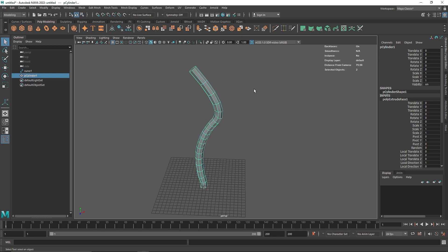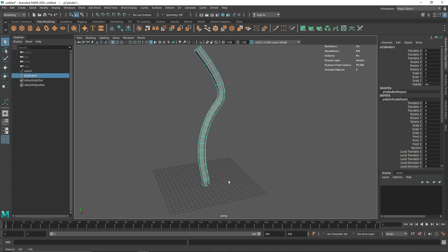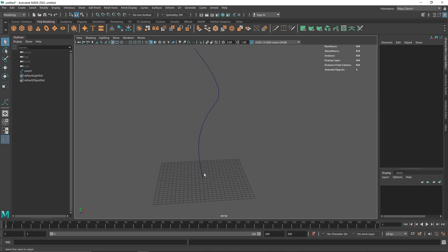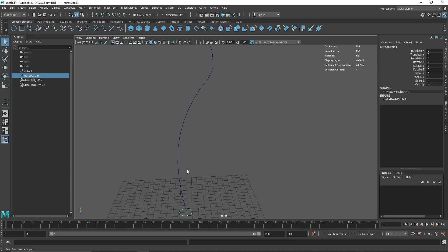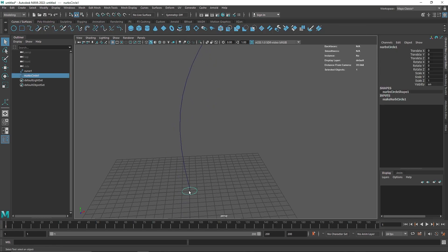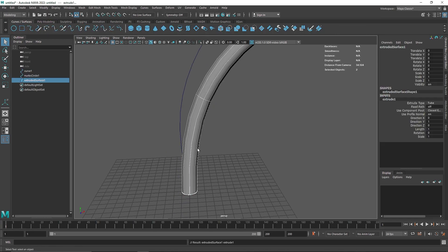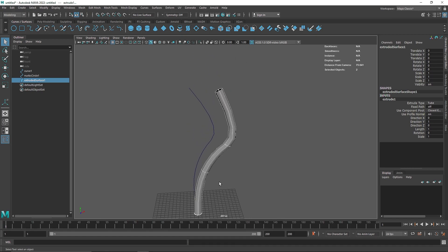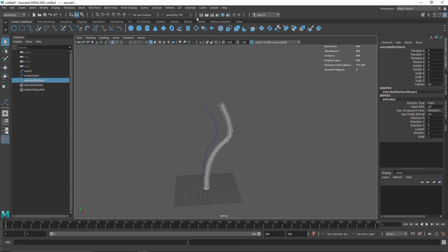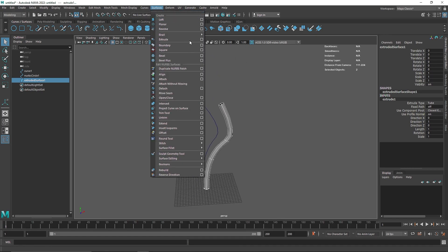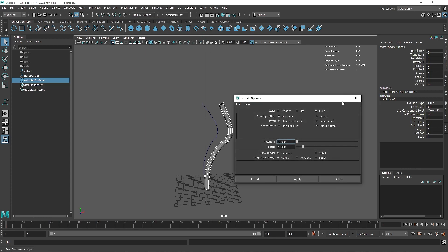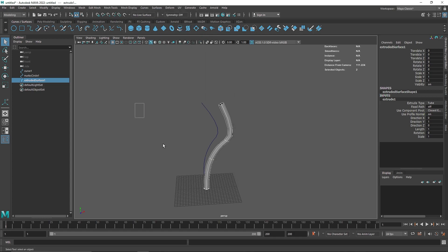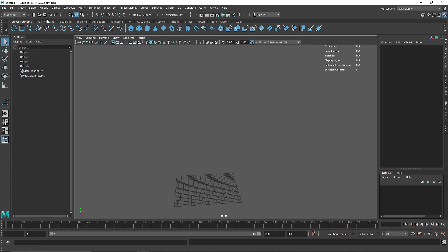That's not the case anymore. Maya has introduced something called the Sweep Mesh, which is pretty amazing, and we'll see how it works. The earlier method was also to select a simple curve and extrude it, changing some parameters in the extrude menu to get the exact shape, but yeah, that was the old method.